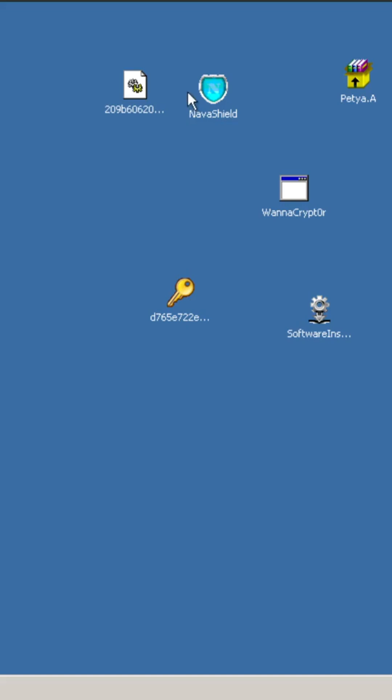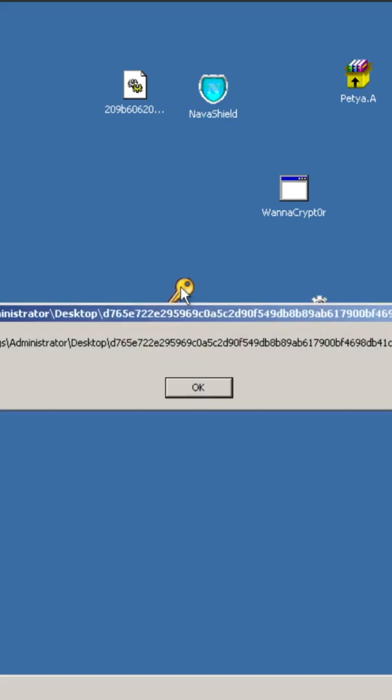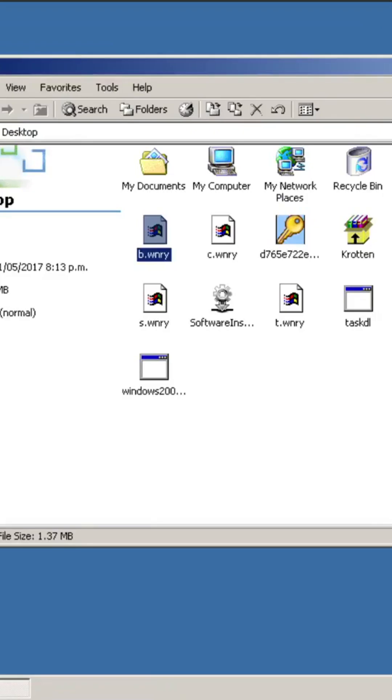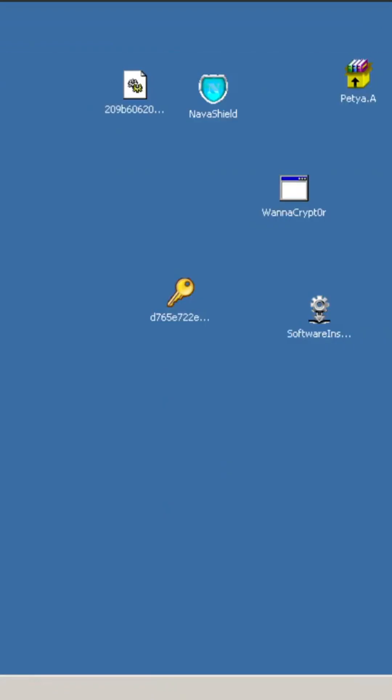So the first one we're going to run is this one, because I don't know what it is. And it's not a valid application. Let's just keep on rolling.